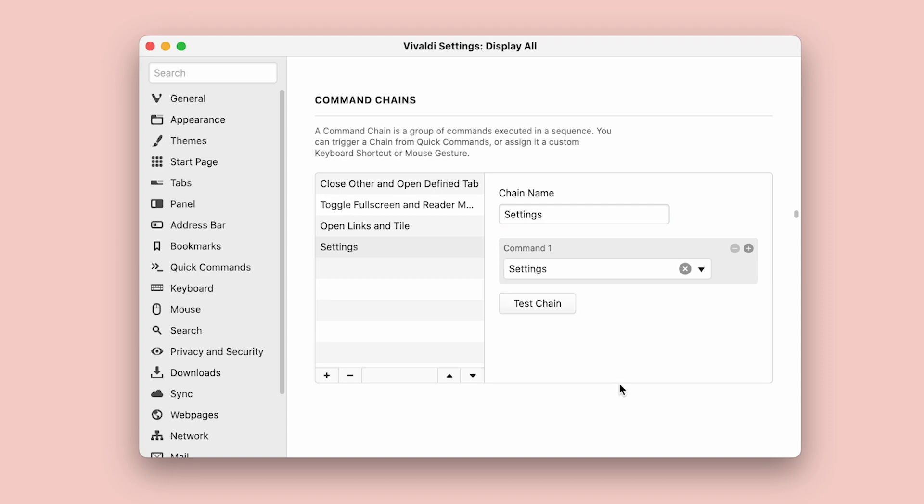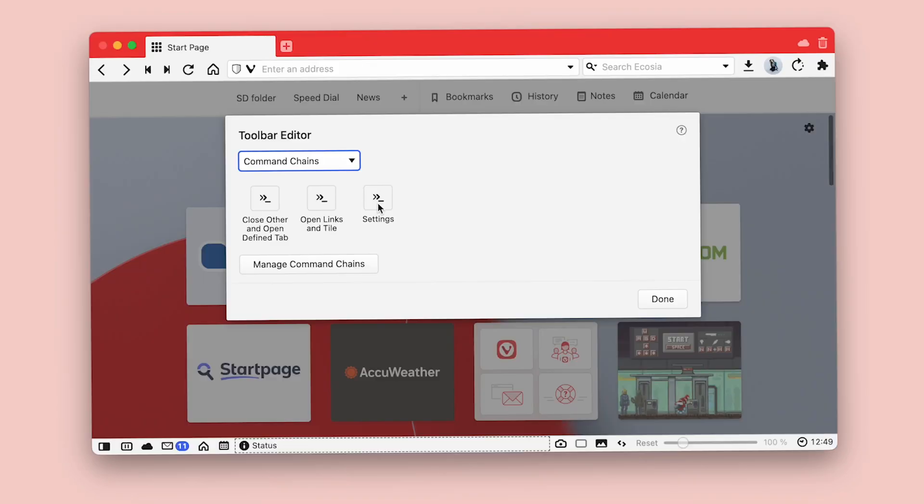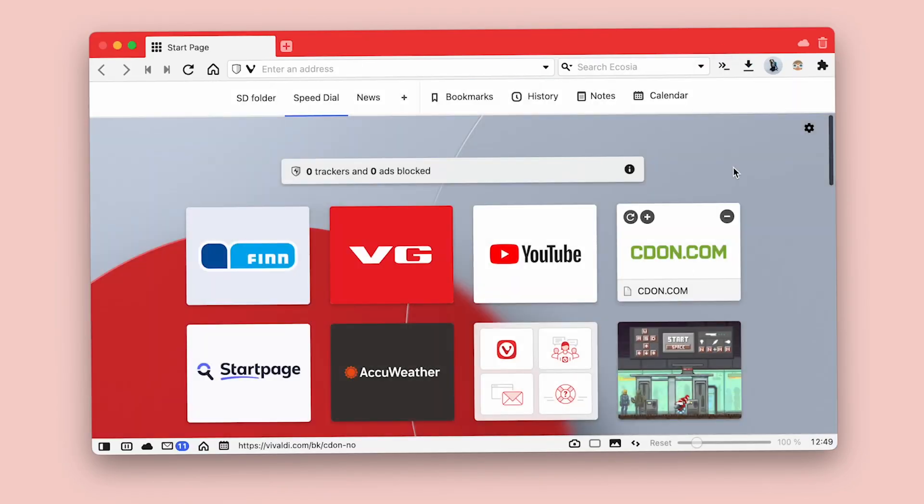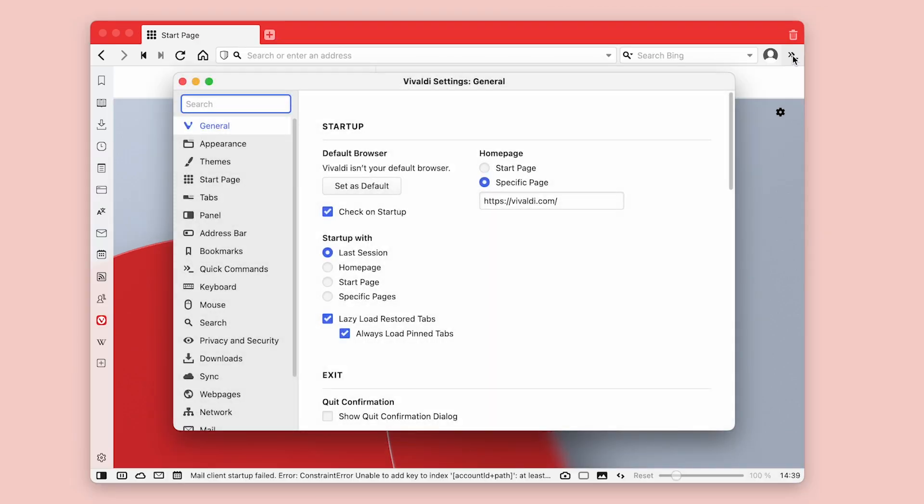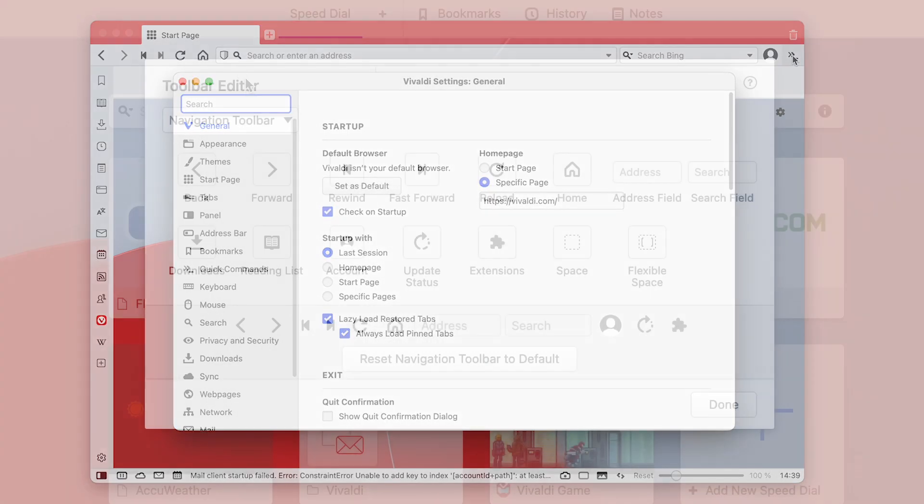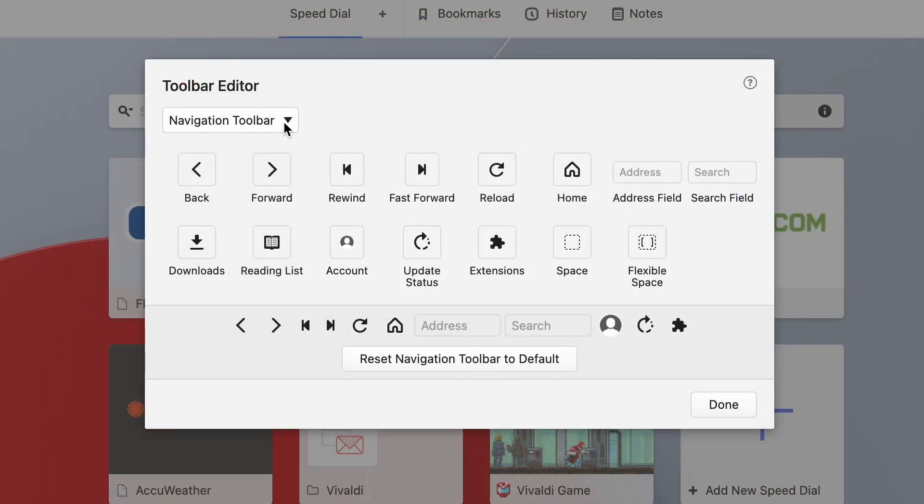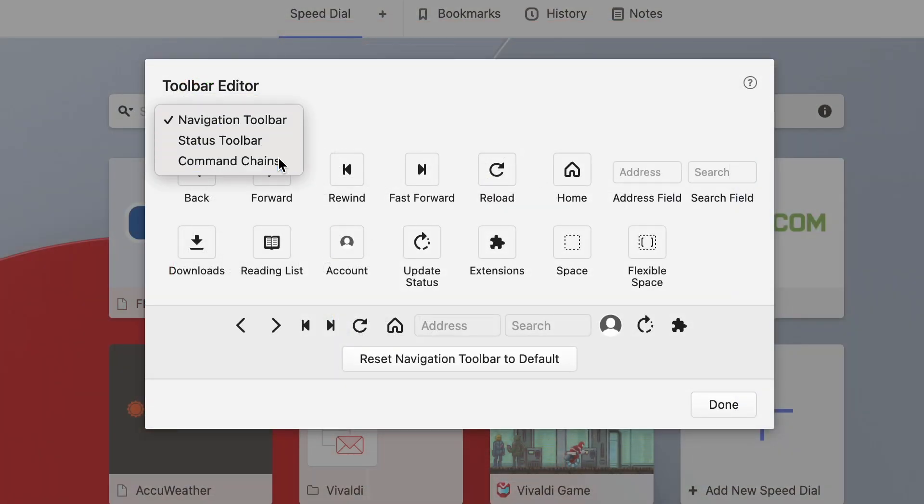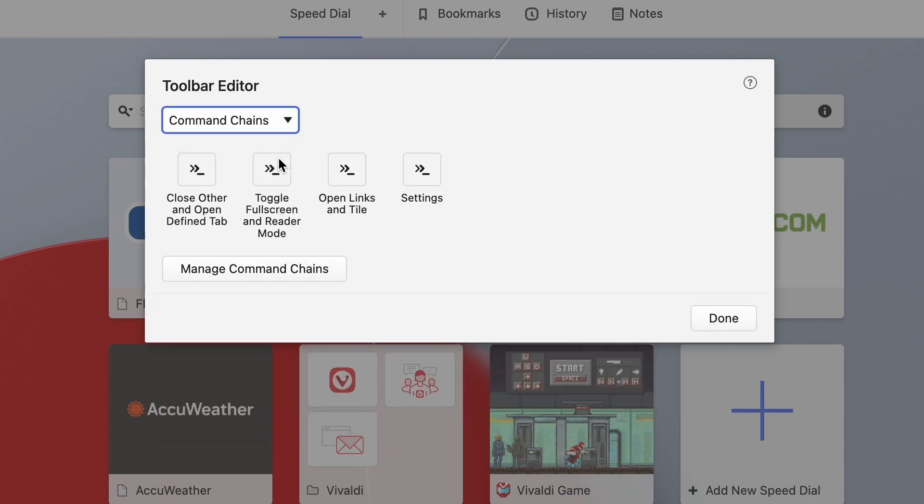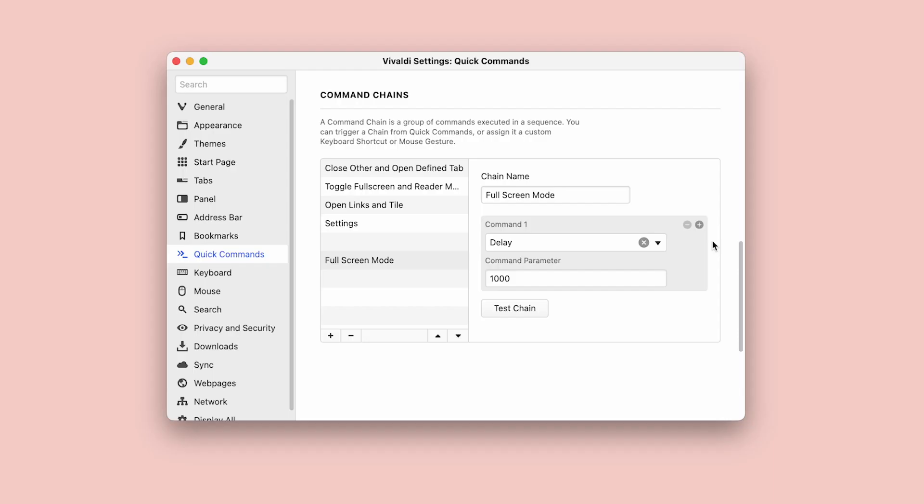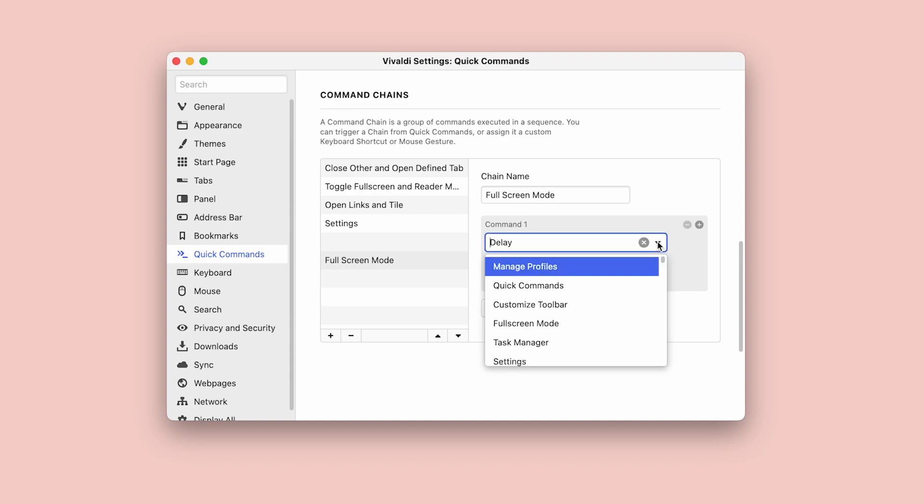Suffice to say, command chains open a door to all Vivaldi commands, so the only limit is your own imagination. As an example, let's take a new command under settings, quick commands, command chains. Add a new command and name it fullscreen reader.